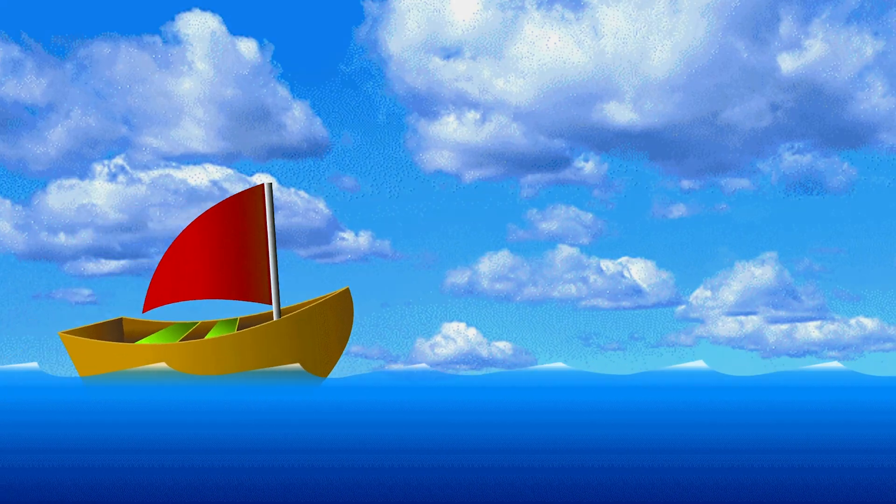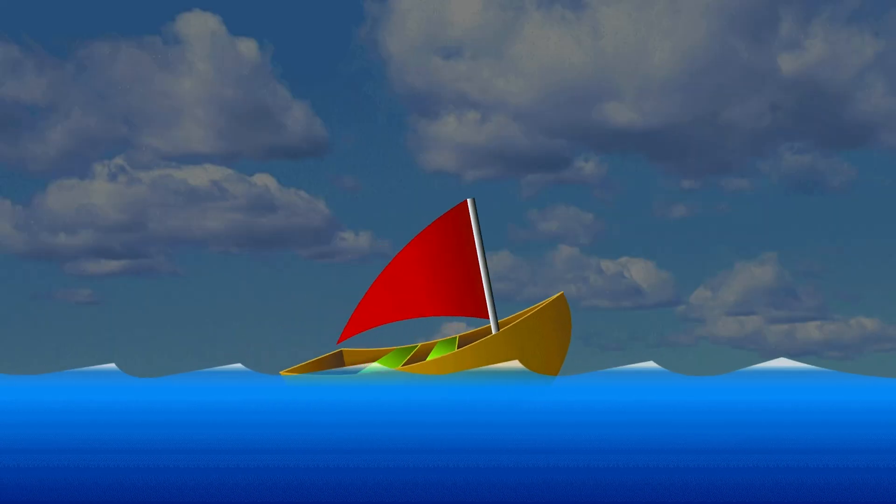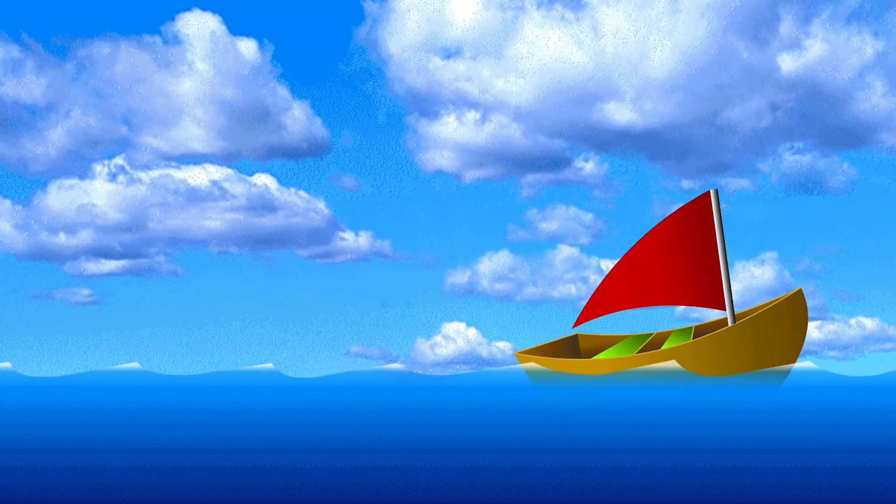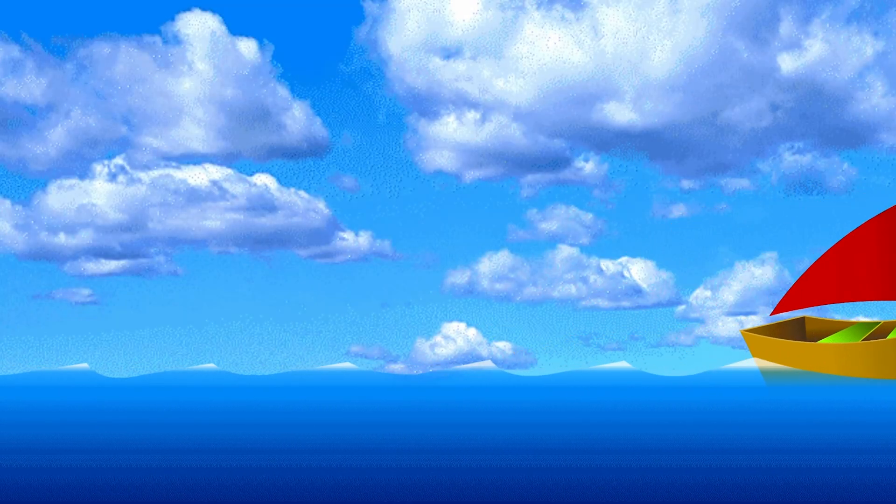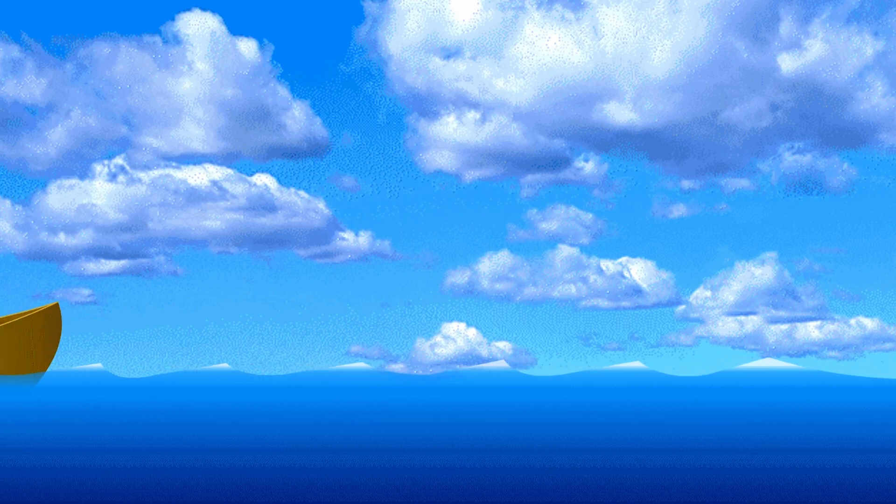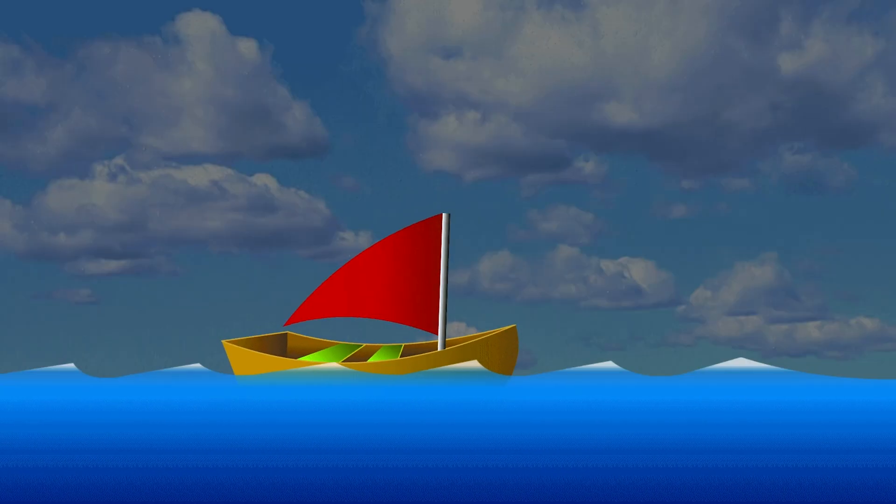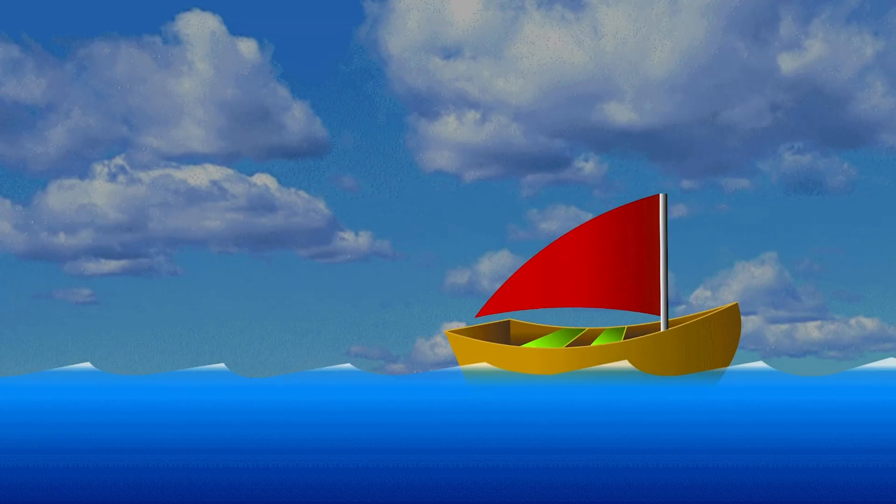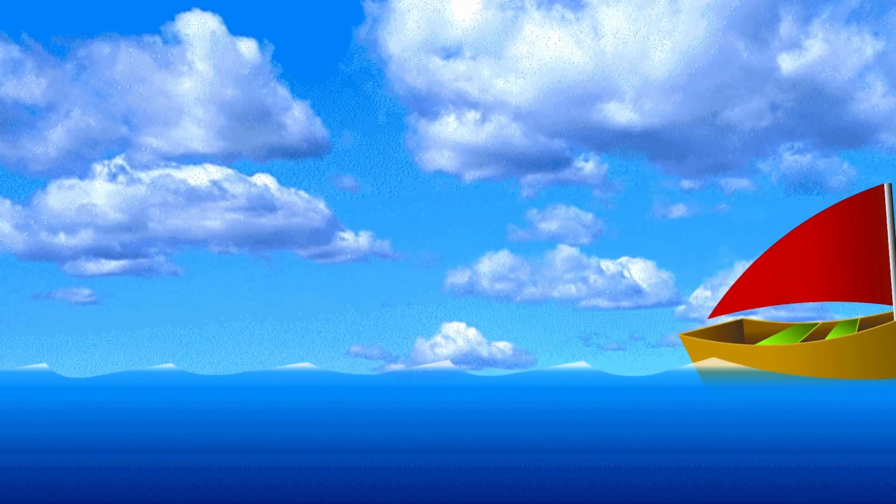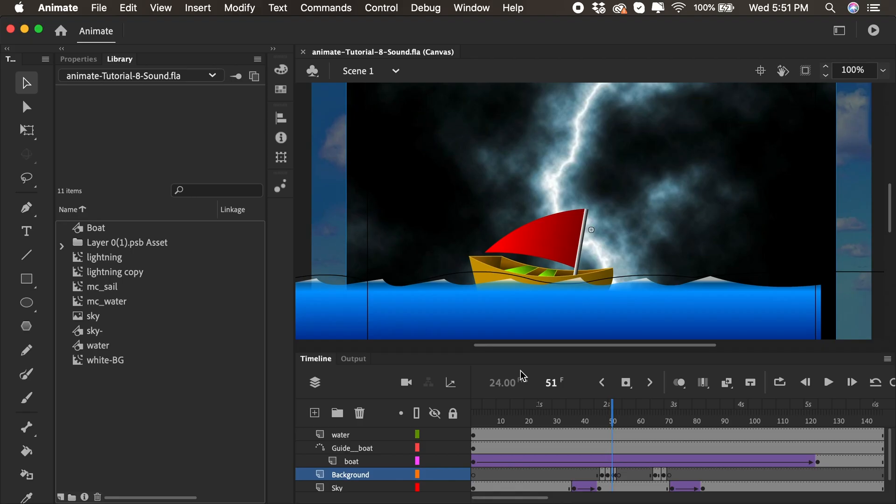Okay, so now that we added this lightning effect, I think it's time to add some sound to put it all together. Okay, so let's get to it.